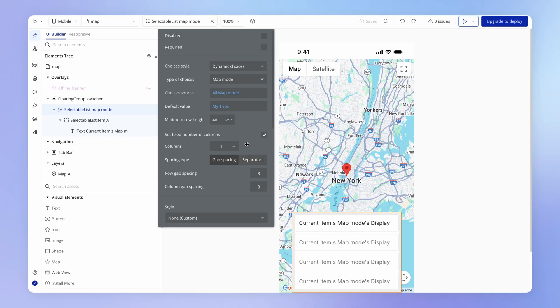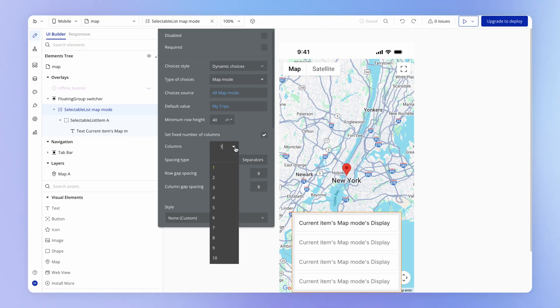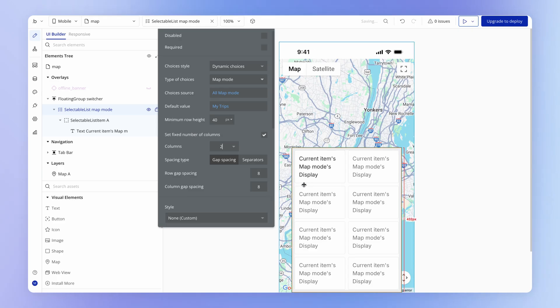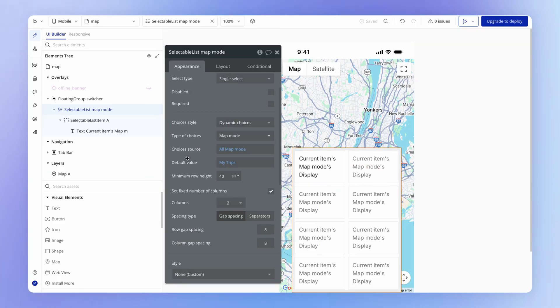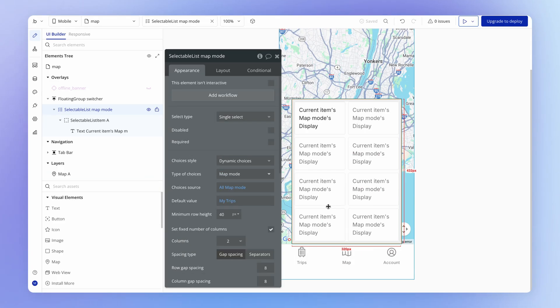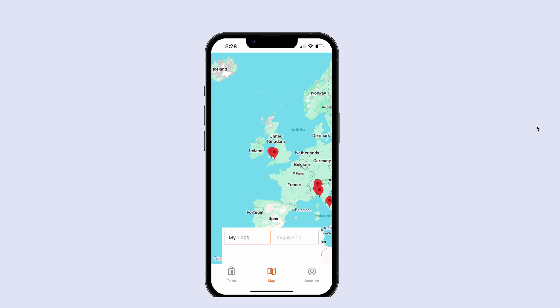So the way to set this up with the selectable list element is to add a fixed number of columns, the same amount of columns as the options that you want to display there horizontally. Right now it's looking like there's eight items here, but that won't be the case. If we go and preview this, we'll see that we now have these two items side by side.